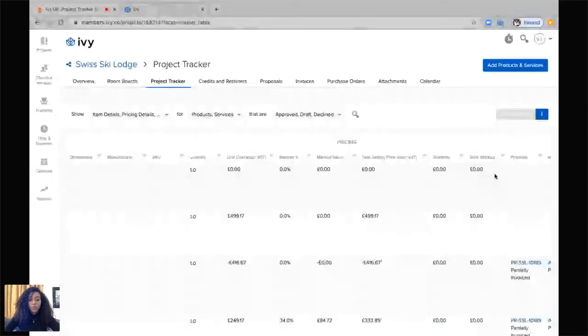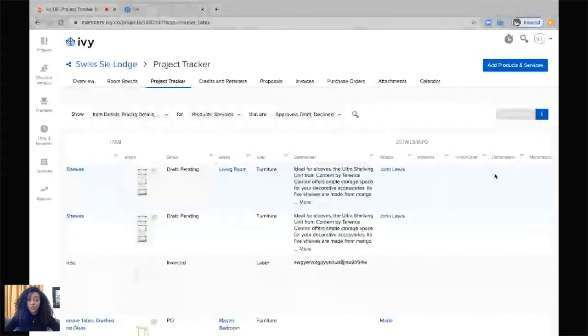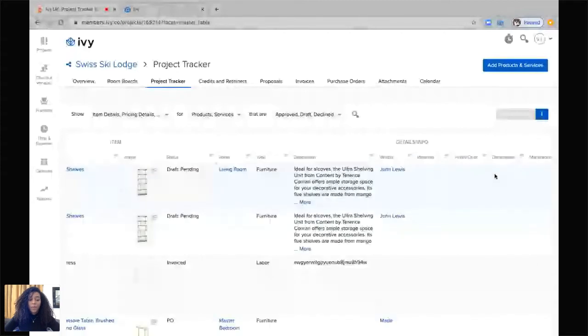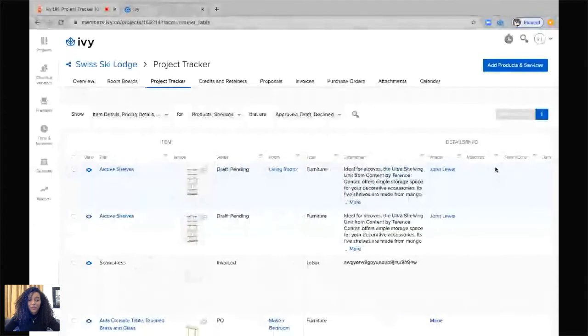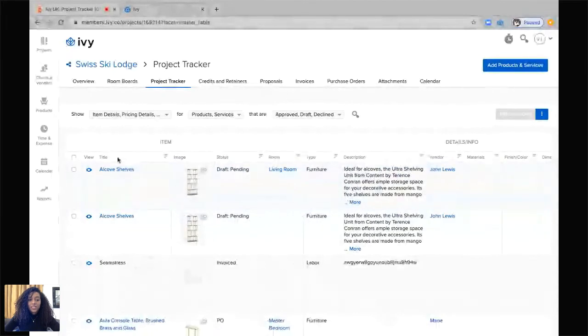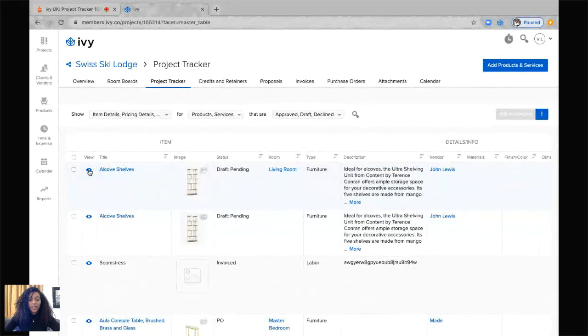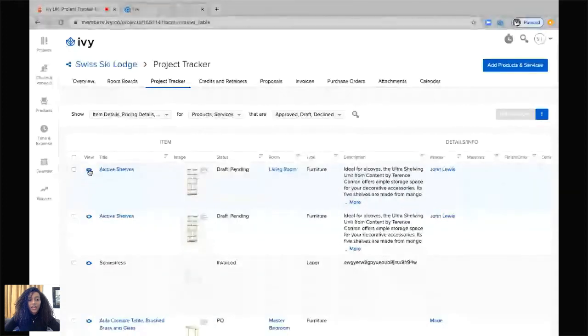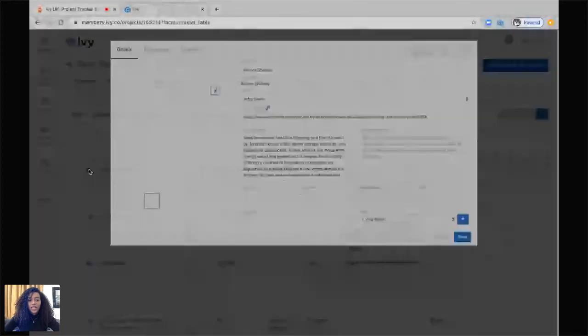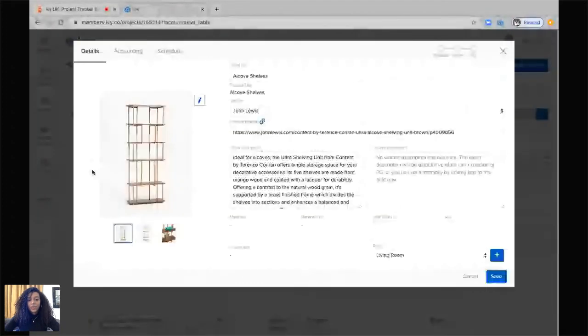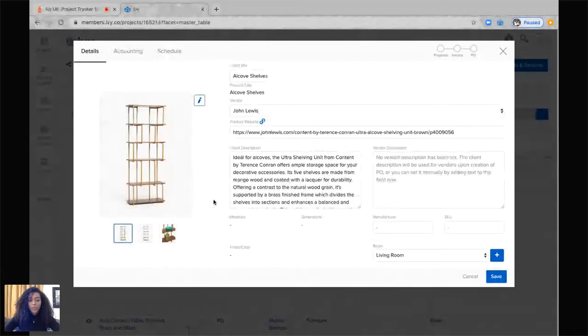So this is a brief overview of the project tracker and it may seem to look a little daunting, but there are multiple views. If you'd like to see it at a snapshot, you can just click on this little eye here and it's going to allow you to edit any details within this product. So first, the first page will be the details.